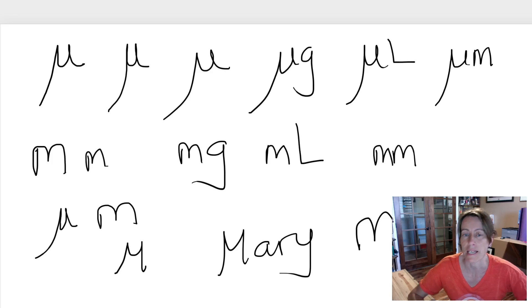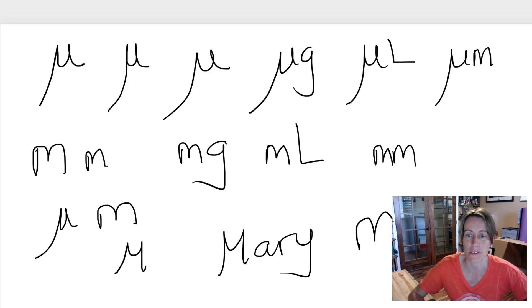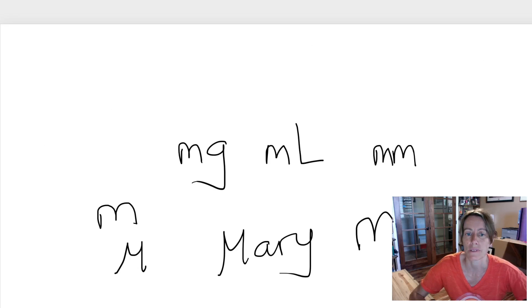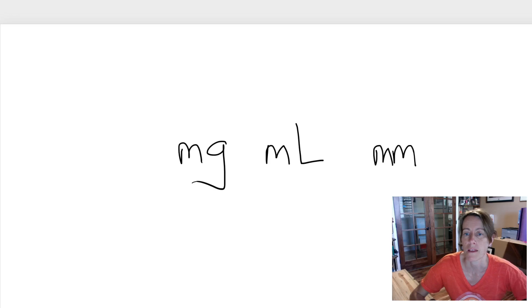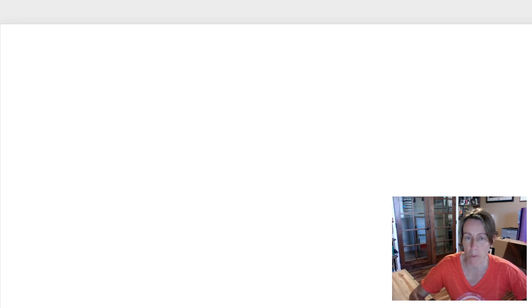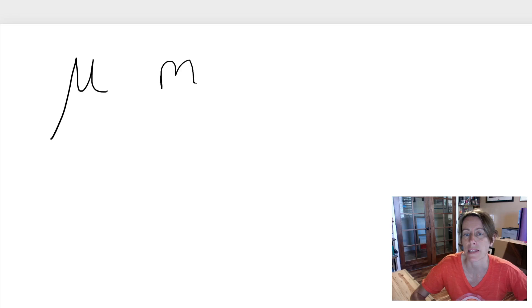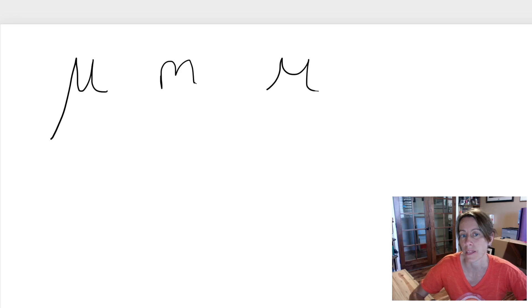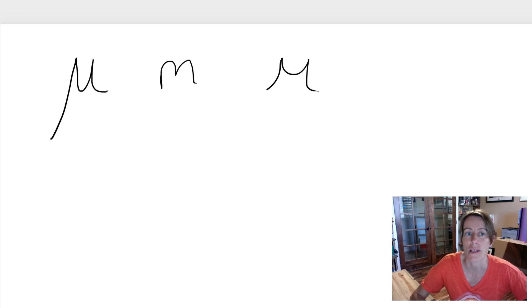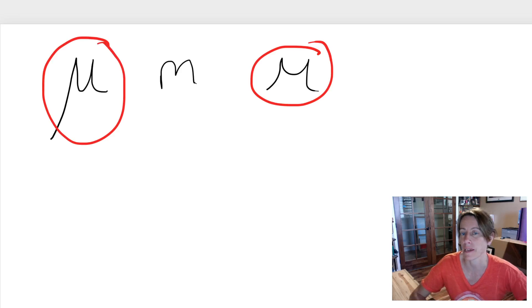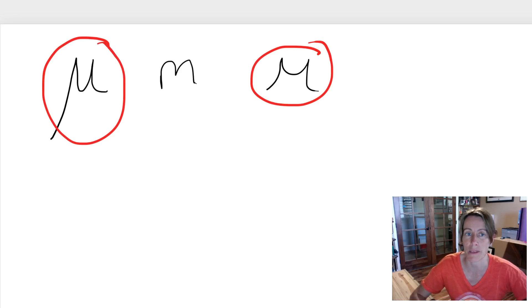So maybe you can start to see where this is going. This becomes a problem when people's - so a mu looks like this and an m looks like that, but an m can also look like that, and you can see how this m or this mu can maybe look a bit like this. Micro things can start to get a bit confusing.